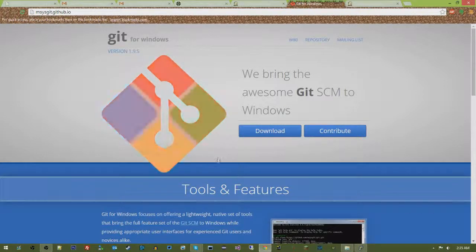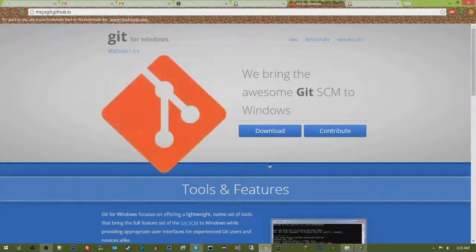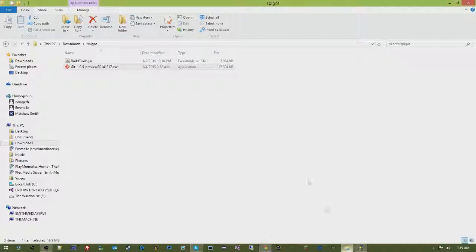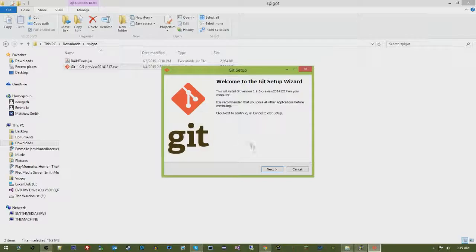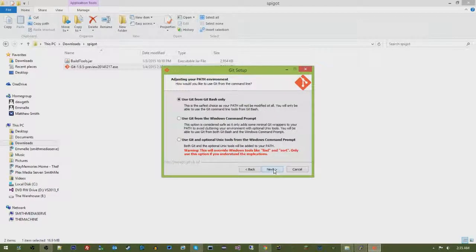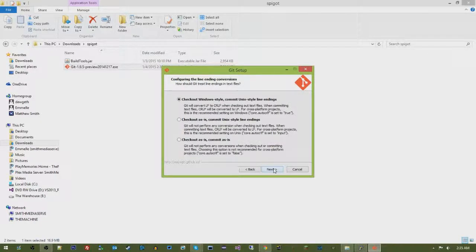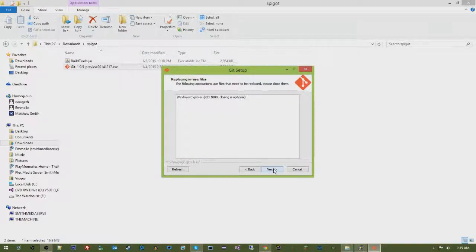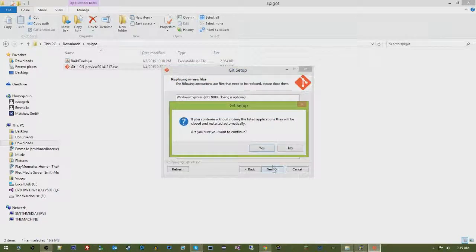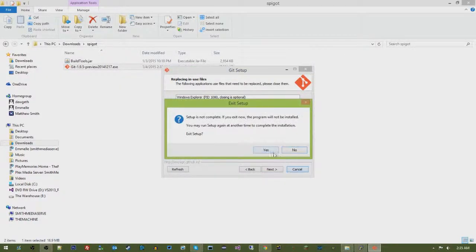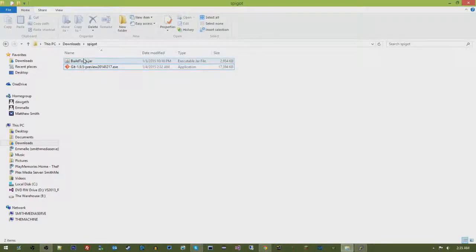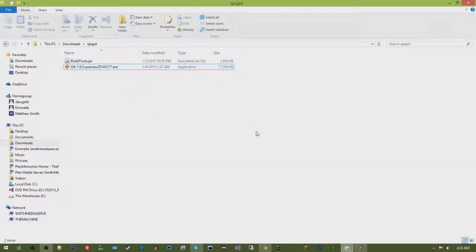So what we're going to do is first things first, install Git for Windows. Say yes, next, next, next, next, next, next, and then yes. So I already have this installed, so it's already running. Just default through it, it'll install, and then you will be good to go.